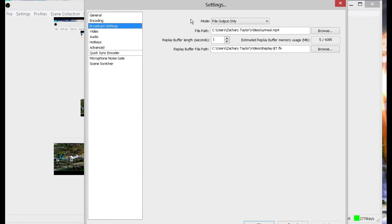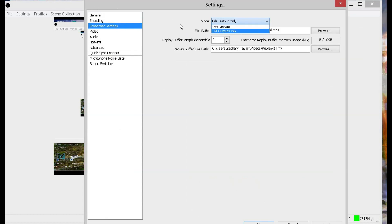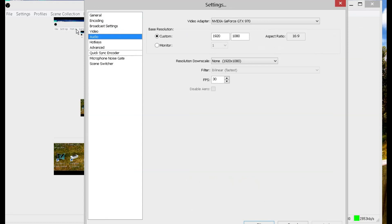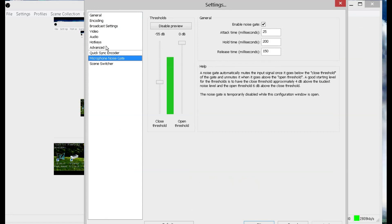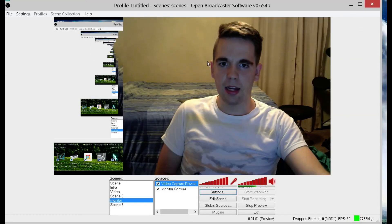There are broadcast settings, which you can change to make it send to a live stream or save onto your computer. And you've got video settings, audio, and also microphone noise gate, which can make it where your microphone gets cut off if you're not talking, which can eliminate noise in the background.